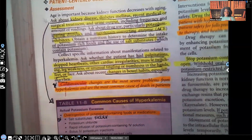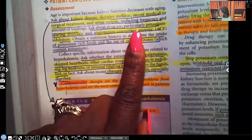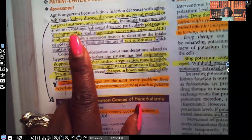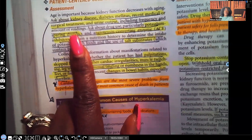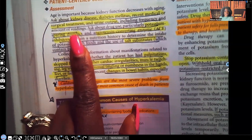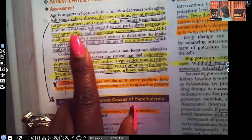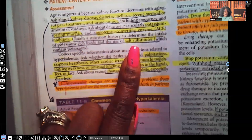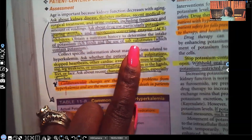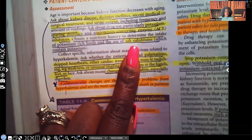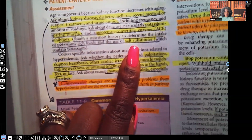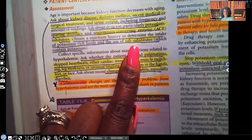Ask the patient about medications they may be taking. Ask about potassium-sparing diuretics — the 'S' in sparing — such as spironolactone, which makes the body hold onto potassium and can cause hyperkalemia. Also ask about ACE inhibitors, which can increase potassium levels. Ask about the use of salt substitutes, since patients who avoid regular salt may use substitutes without realizing that salt substitutes are high in potassium — there's hidden potassium in them.